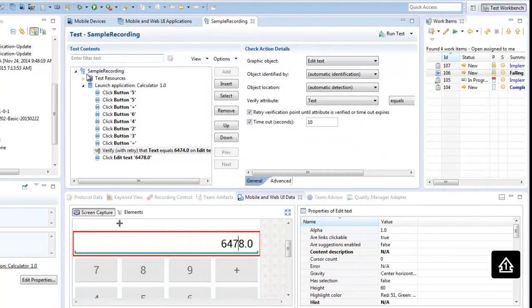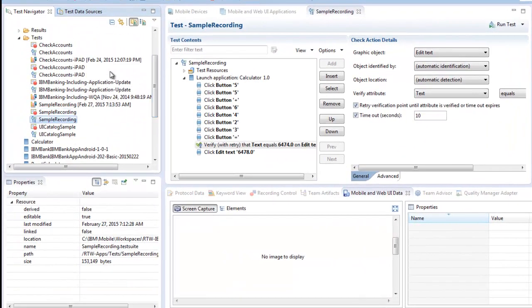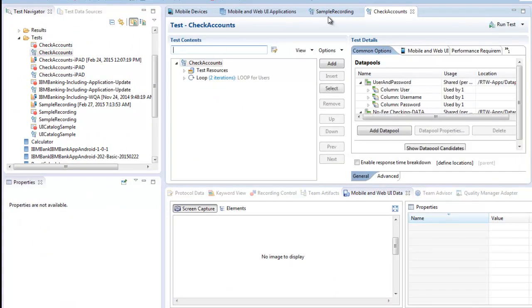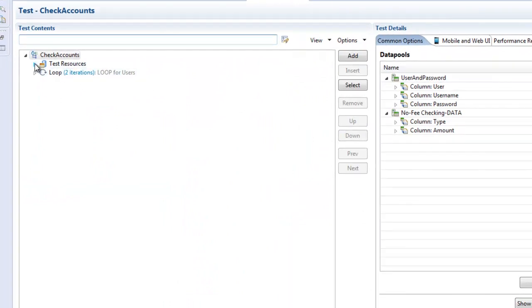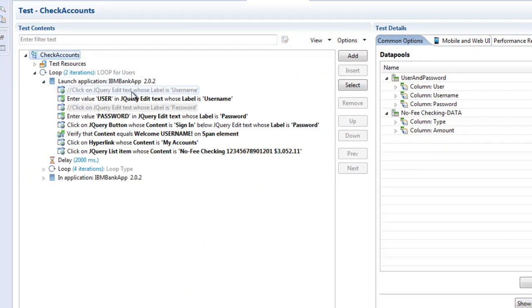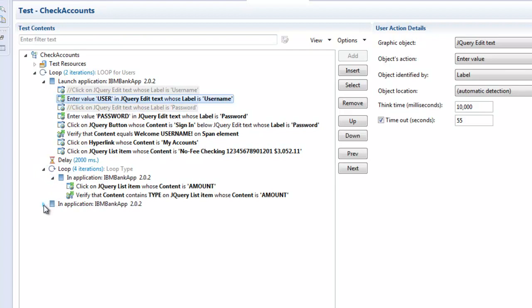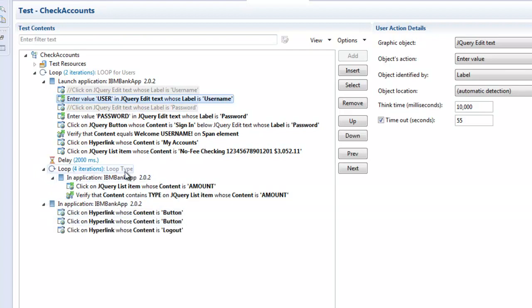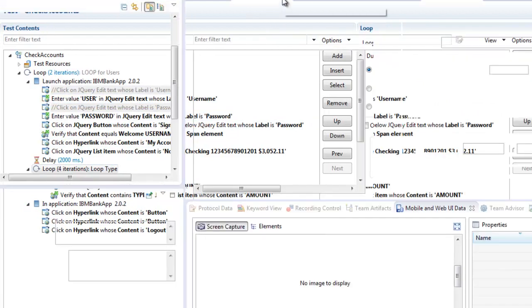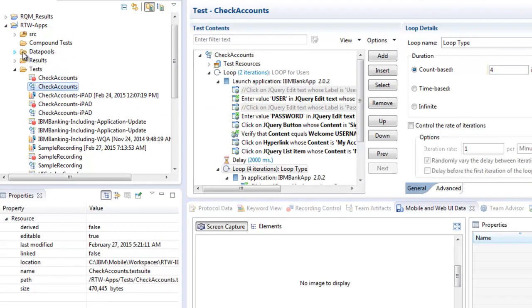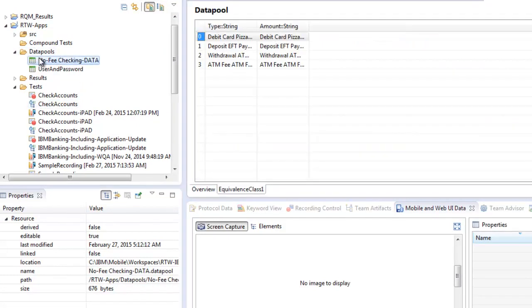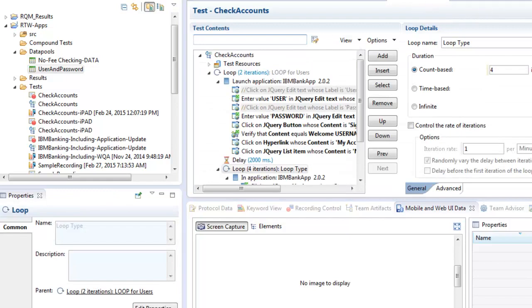Now we will open the test for our mobile banking application we already recorded and enhanced. This test contains two loops for data iteration, which means using different users and verifying different items inside our application. For the loops we use data pools. The data pools can be imported as CSV files or directly added inside the Rational Test Workbench.